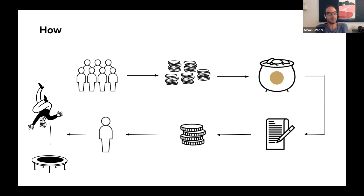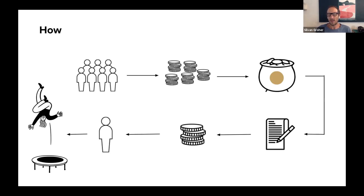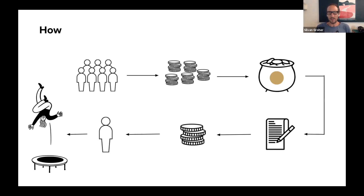The idea is: every month you decide yourself — 100, 500, 1,000 francs, whatever. And the time comes where you want, or need, or are eager to do something and change something in life. You can make a request, describe your project and idea, and you can get universal basic income out of this pot for up to six months in an amount of 2,500 Swiss francs.